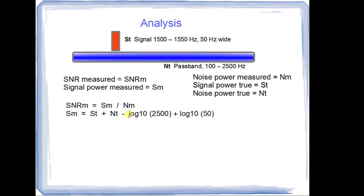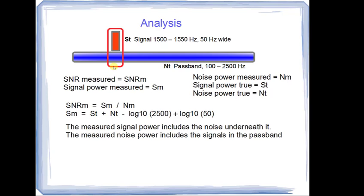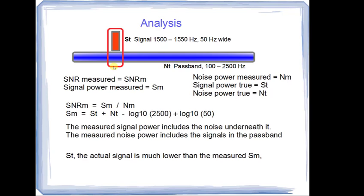We would take the total true power of the pass band that we injected, and we could subtract this equation here to compute the portion that was underneath our particular signal. So, the measured power includes the noise underneath it, and by the way, the measured noise power includes all the signals that are in the pass band. So, these measured power and the measured signal-to-noise ratio is an approximation of the true signal-to-noise ratio.